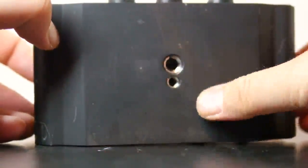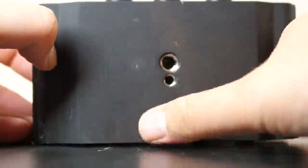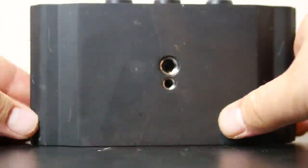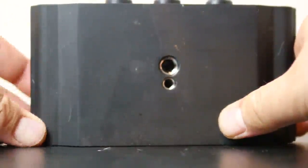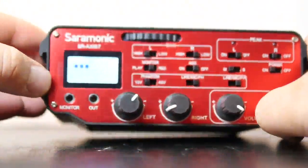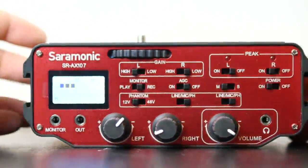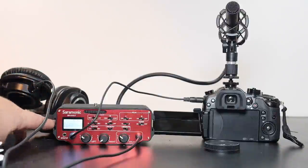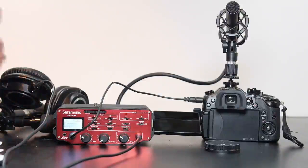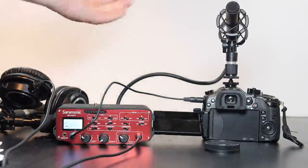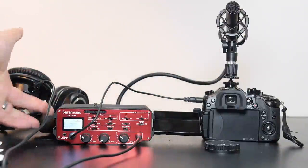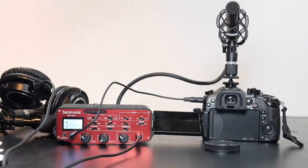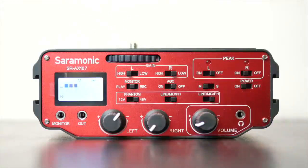Now on the bottom of the Saramonic itself we have another three-eighths and one-fourth female so we can attach that to a tripod and if we look on the sides here we have the hot shoe or cold shoe but you can attach a monitor off to the side or whatever. You could even mount the microphone right here if you didn't want it on top of your camera for whatever reason.